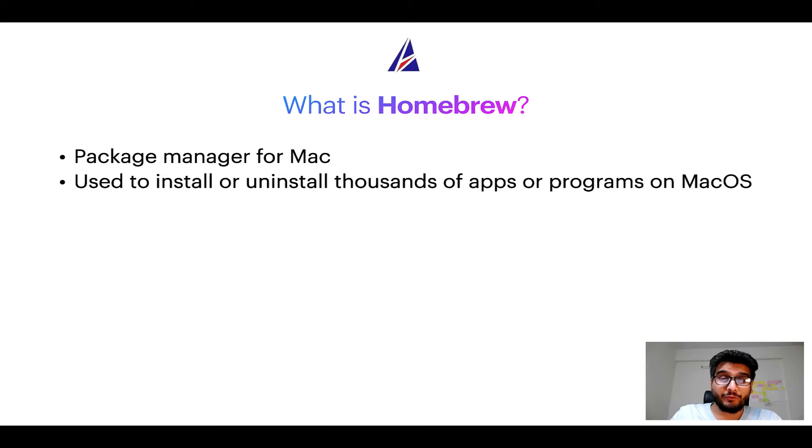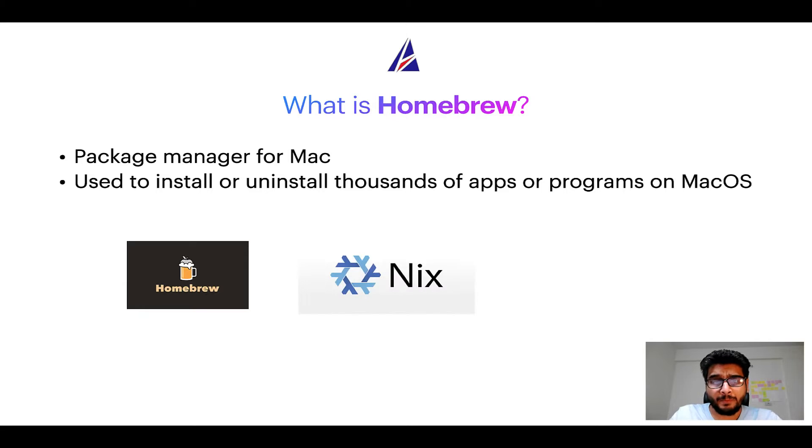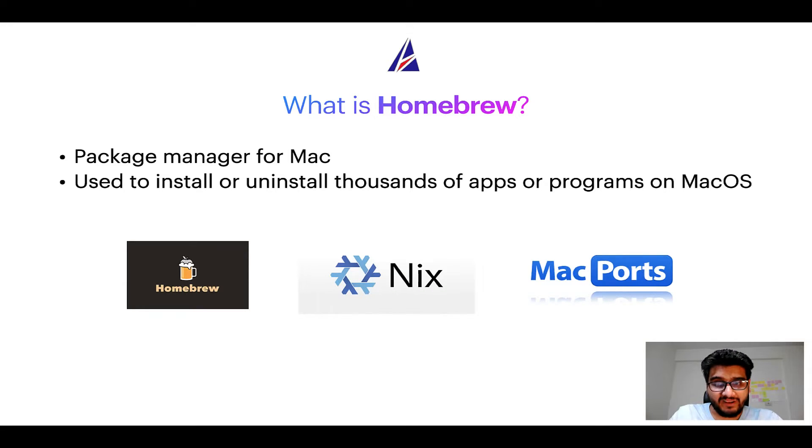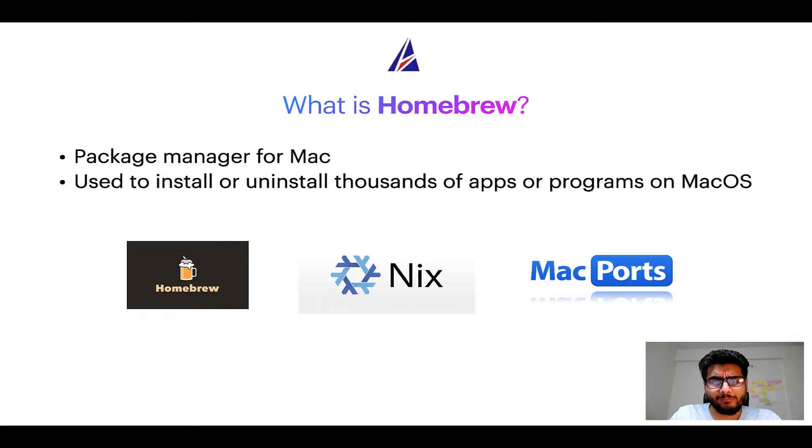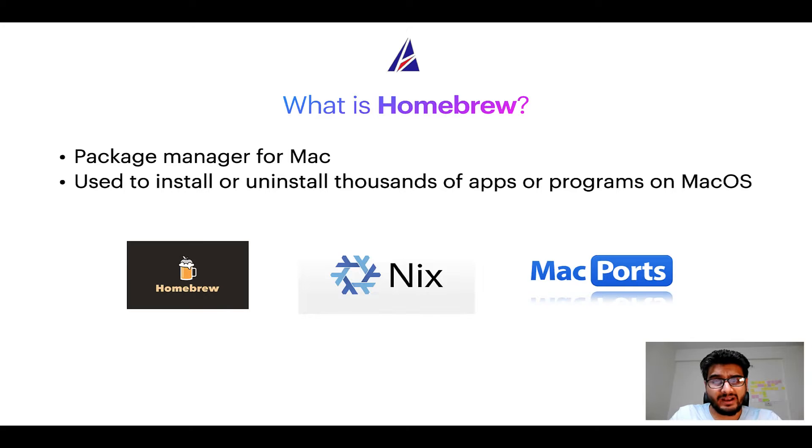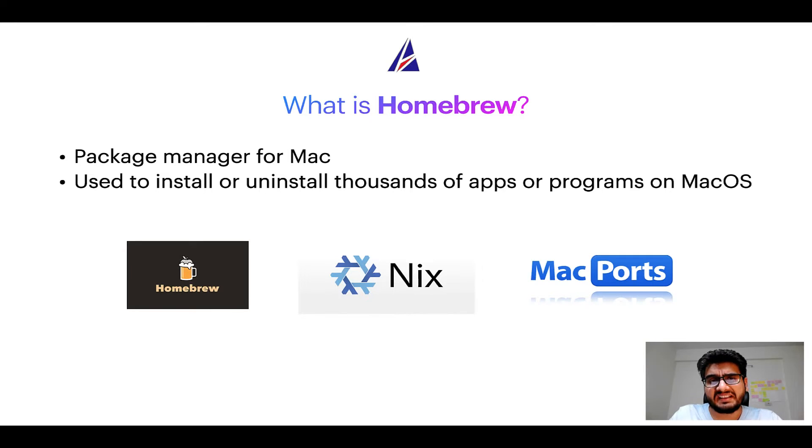Some of the popular package managers for Mac include Homebrew, Nix, and MacPorts. And if you are coming from a Linux background, you will feel at home with Homebrew, especially if you have used package managers like apt, pacman, yum, etc. on Linux-based operating systems.